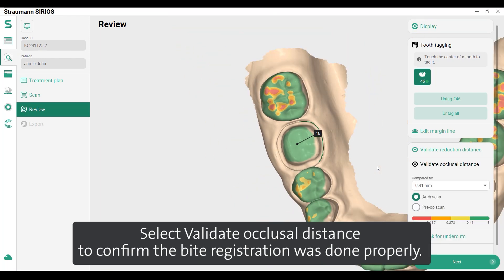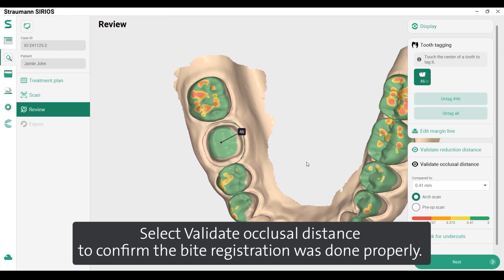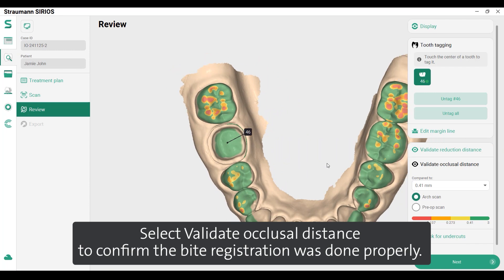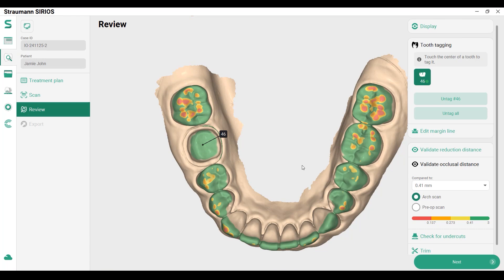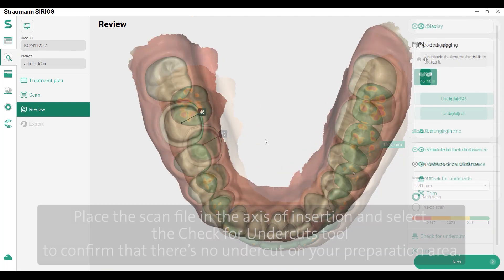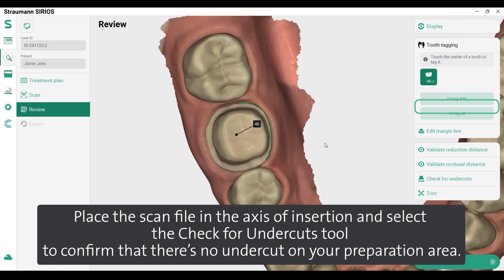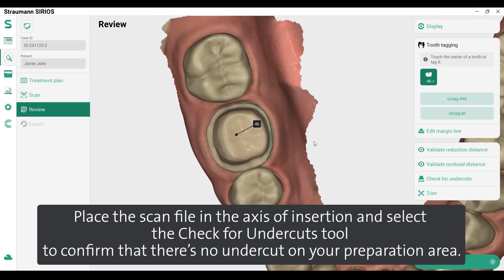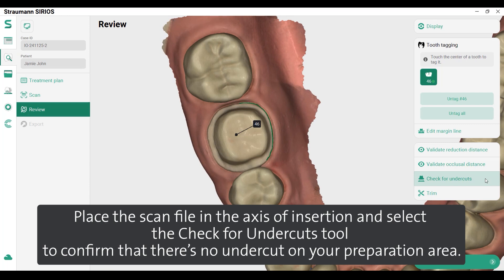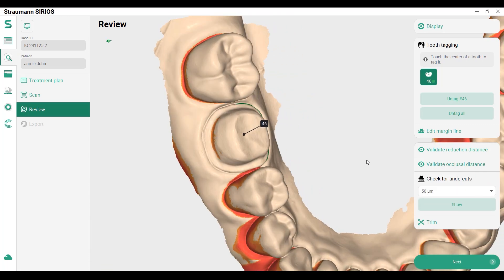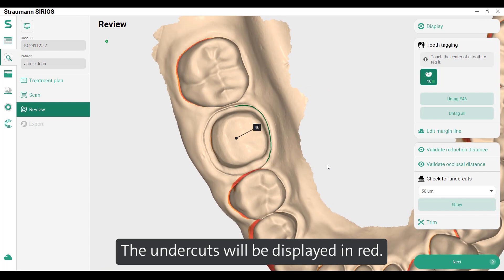Select validate occlusal distance to confirm the bite registration was done properly. Place the scan file in the axis of insertion and select the check for undercuts tool to confirm that there is no undercut on your preparation area. The undercuts will be displayed in red.